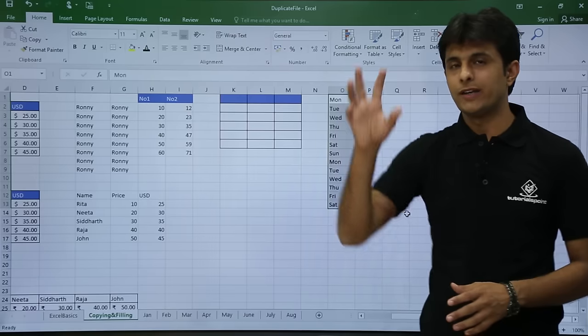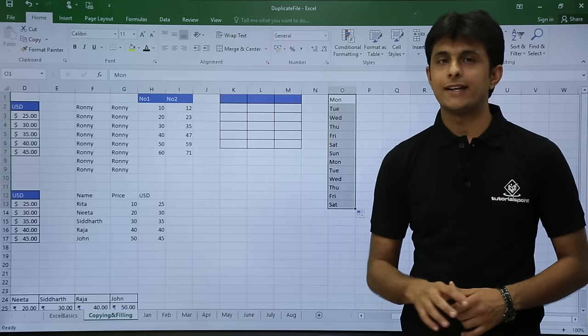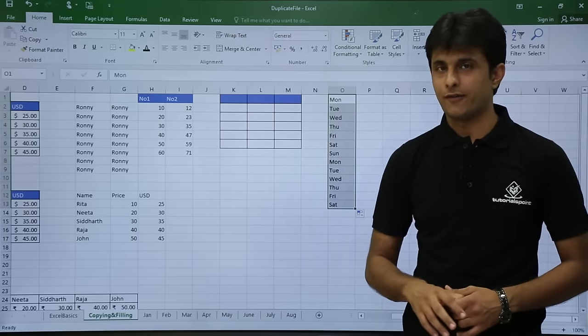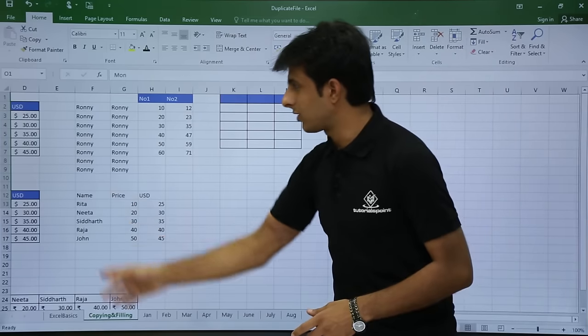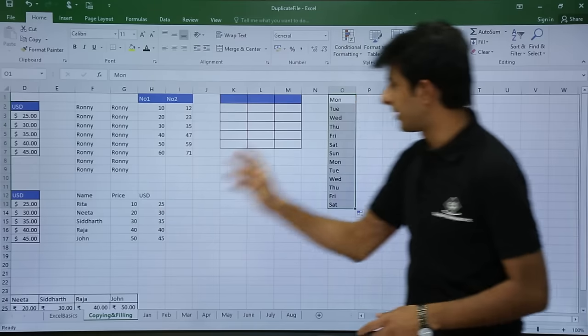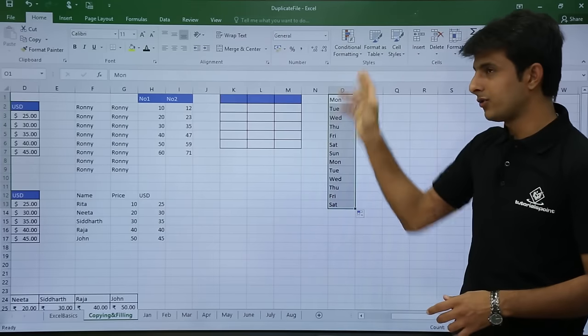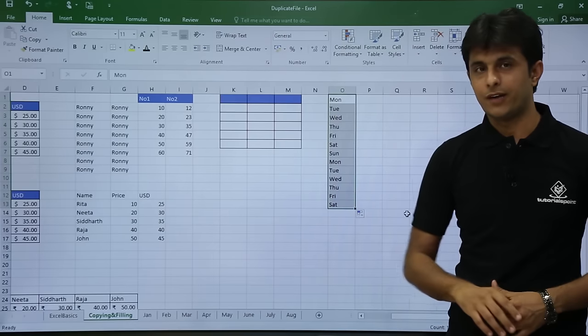Dragging down gives you the entire subset of data. With 'Roni', dragging down only repeats 'Roni', but with 'Monday' you'll get the different sequential day values automatically.